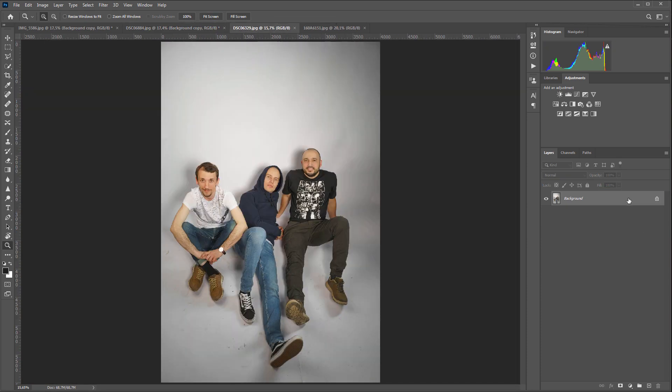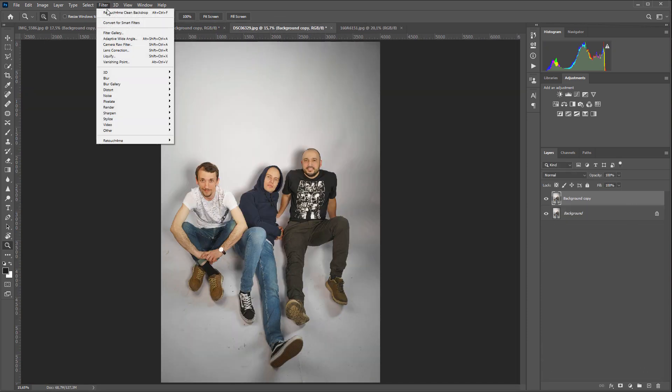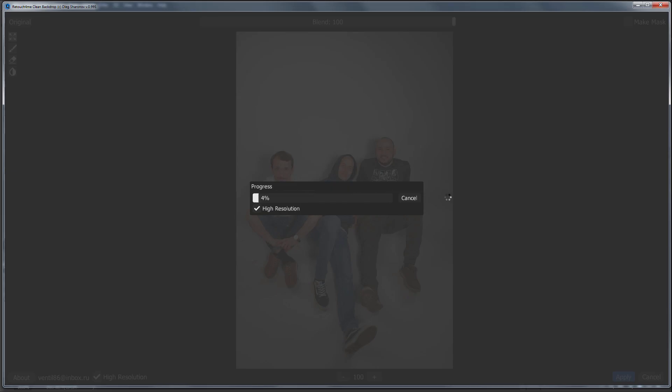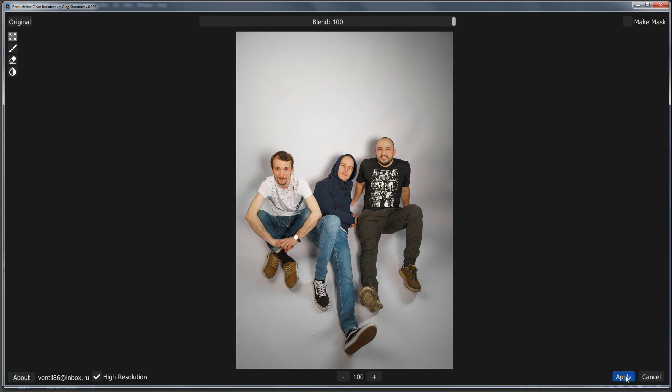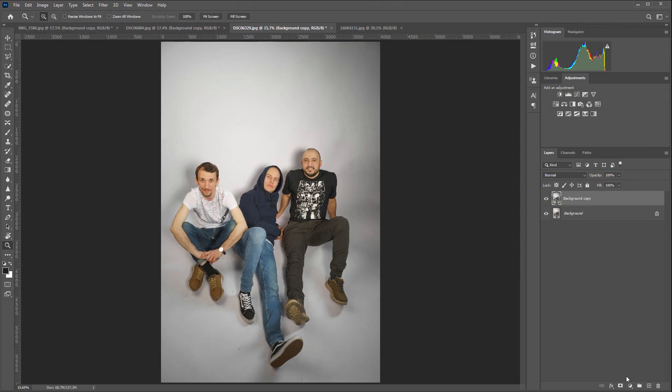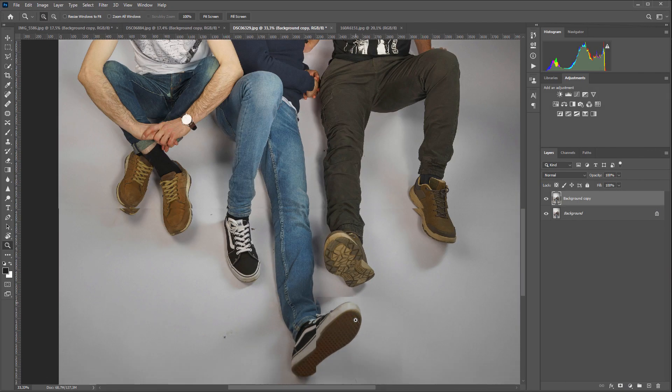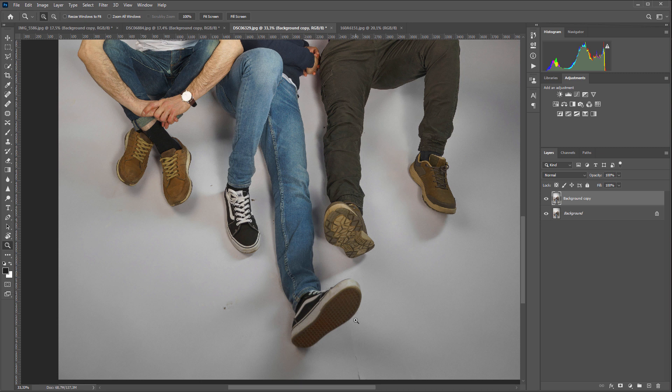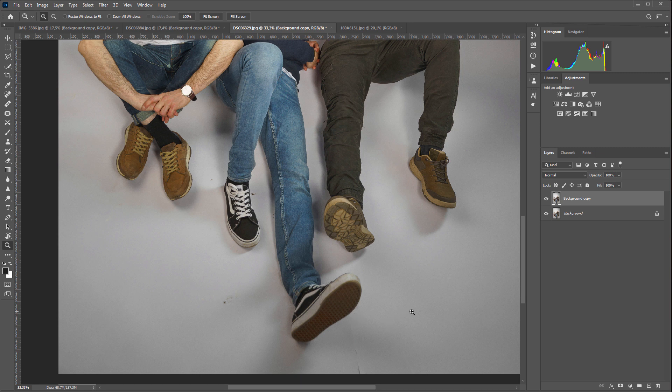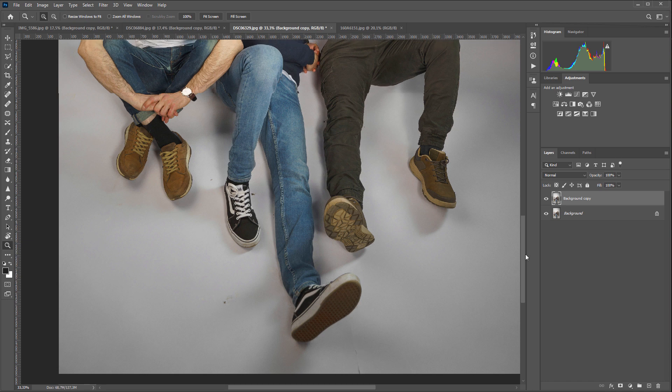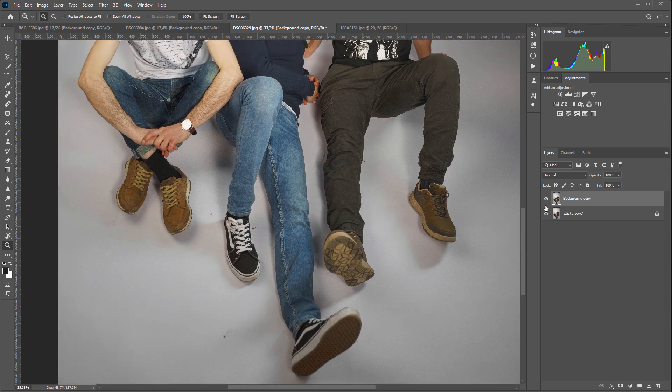One more shot. I'm launching Retouch4Me Clean Backdrop. Let's see the result. There are small spots left in the photo which initially stood out too much. This is dirt and a part of the background that has been torn. But look at how the plugin removed all the dirt from this photo.